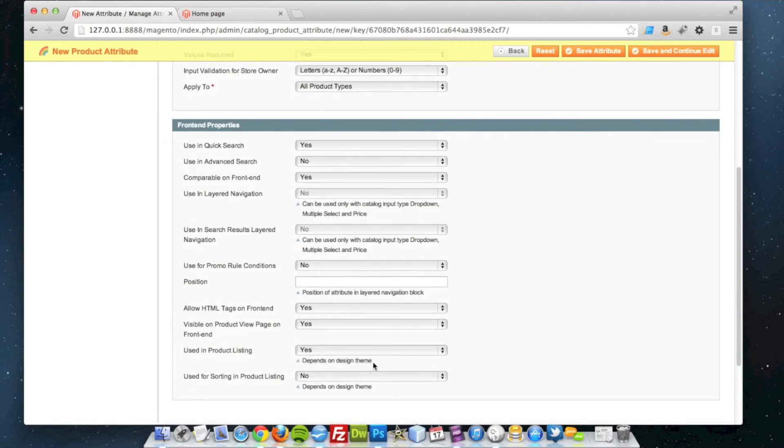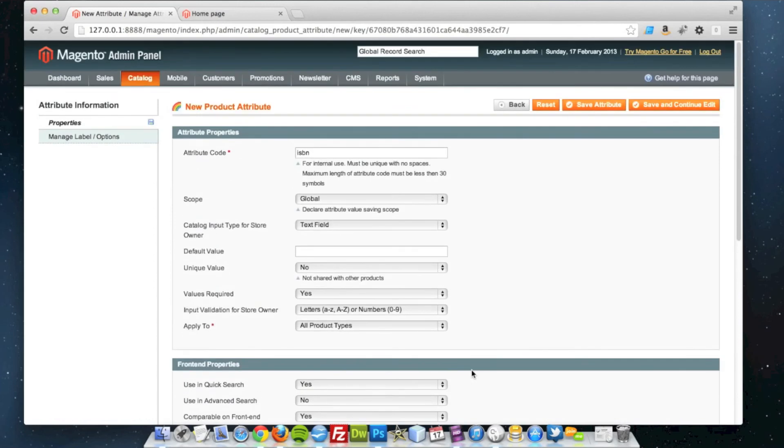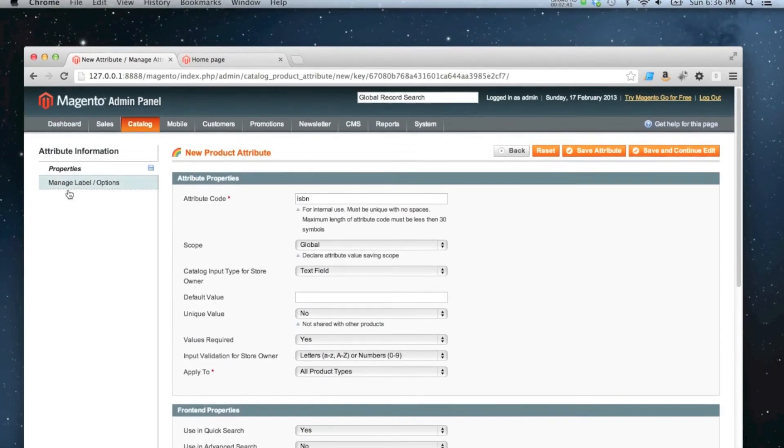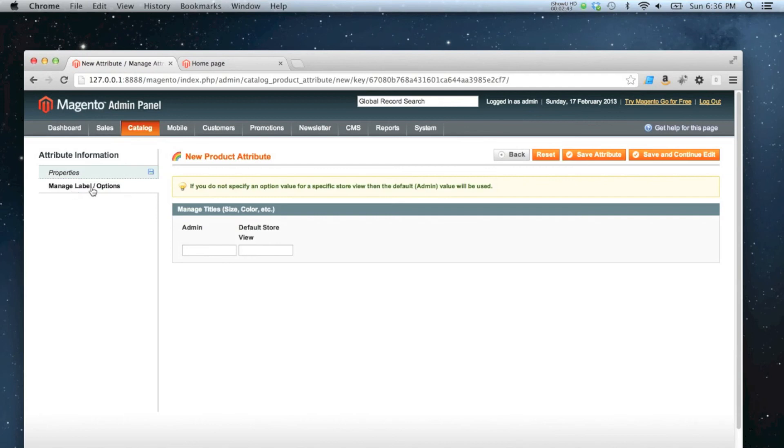I may want to use it in the product listing at some point. So that's the category page basically. And I don't really need to sort it by the ISBN number, so I'm going to leave that as no.